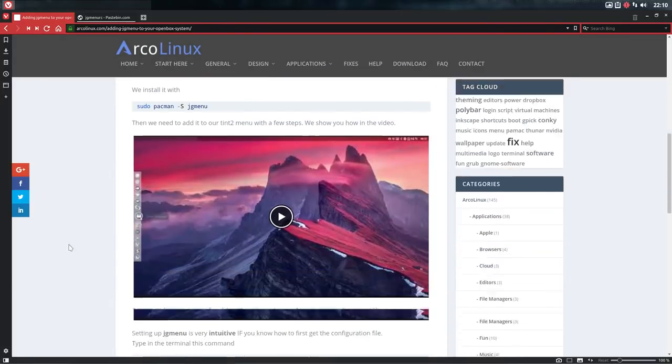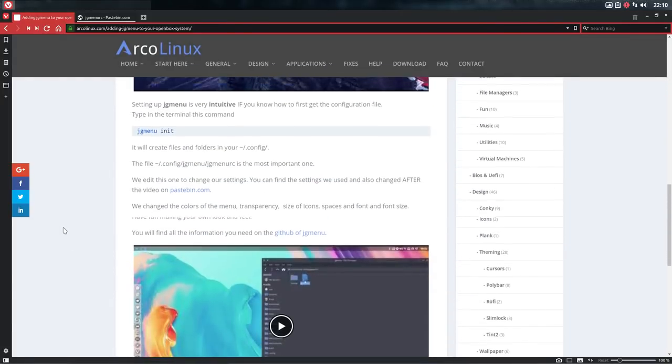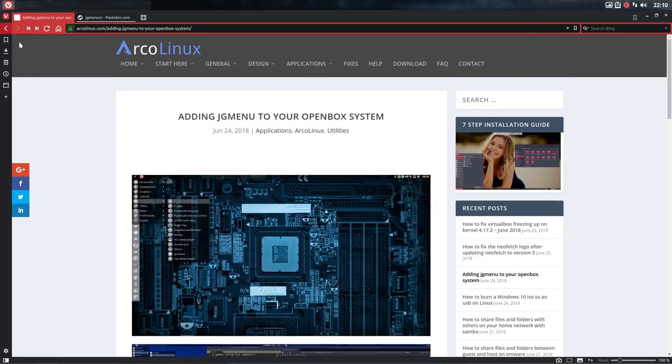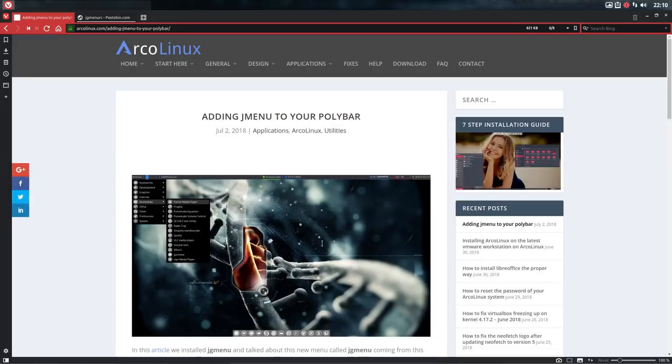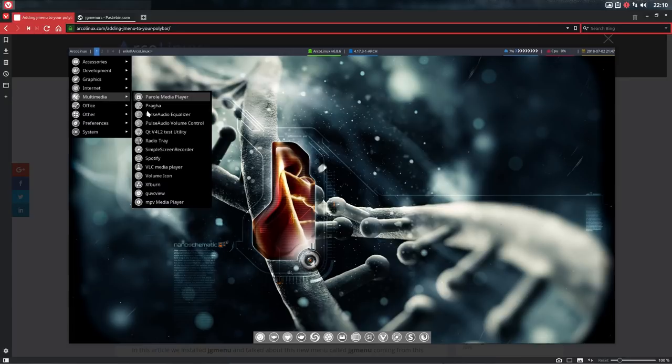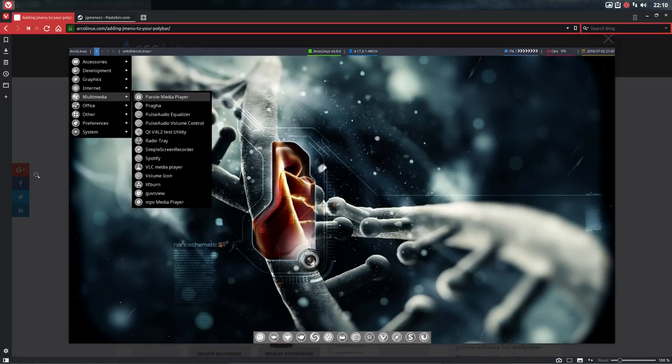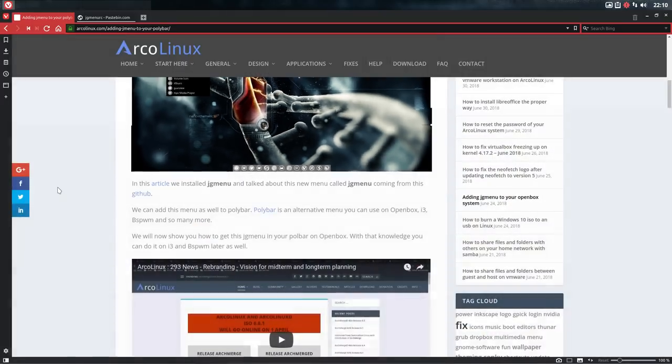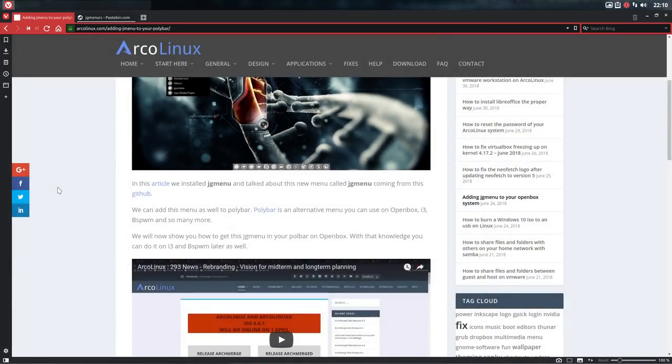Now there is another video or article in the making: adding GJMenu to your polybar. Polybar can be used in different parts. We've already done the exercise on an OpenBox environment.